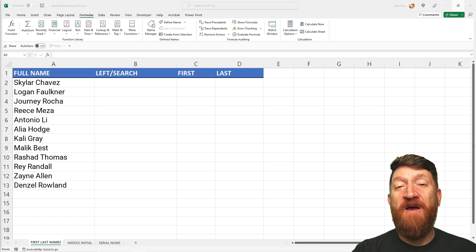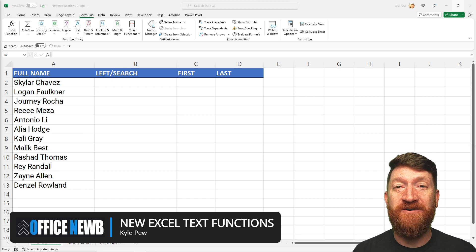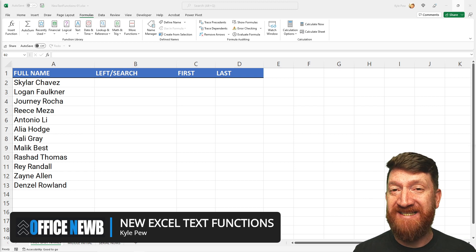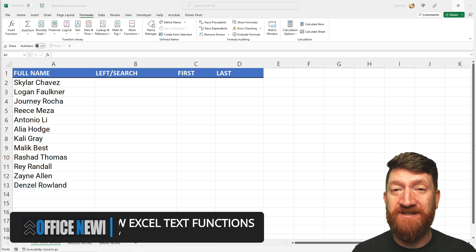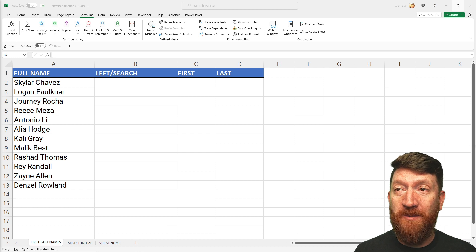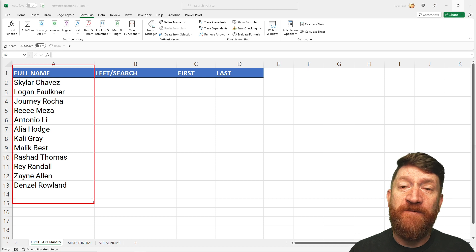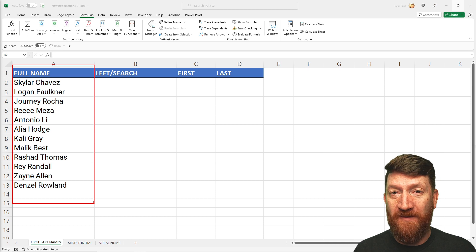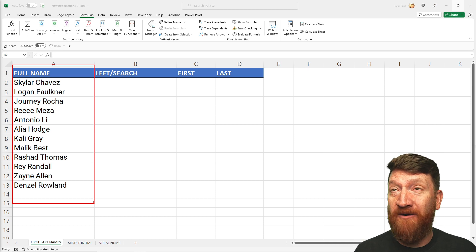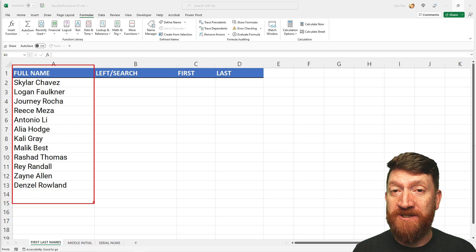Microsoft is introducing a handful of new functions inside of Microsoft Excel that work with text. A common question inside of Excel courses is how can I take a single column of values — something like full names with first and last name — and split it into multiple columns? Prior to these new functions, there were a handful of methods to suggest.